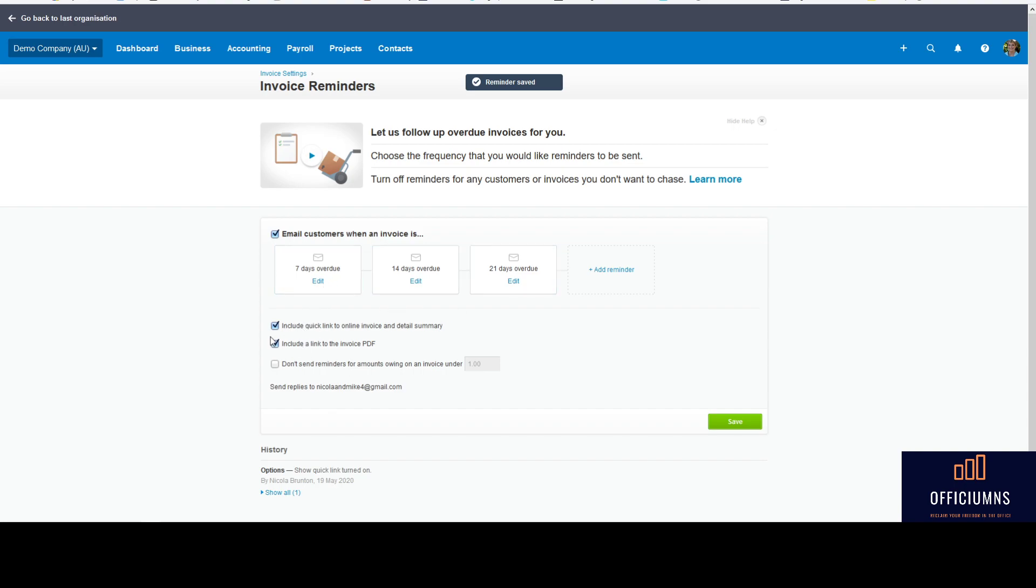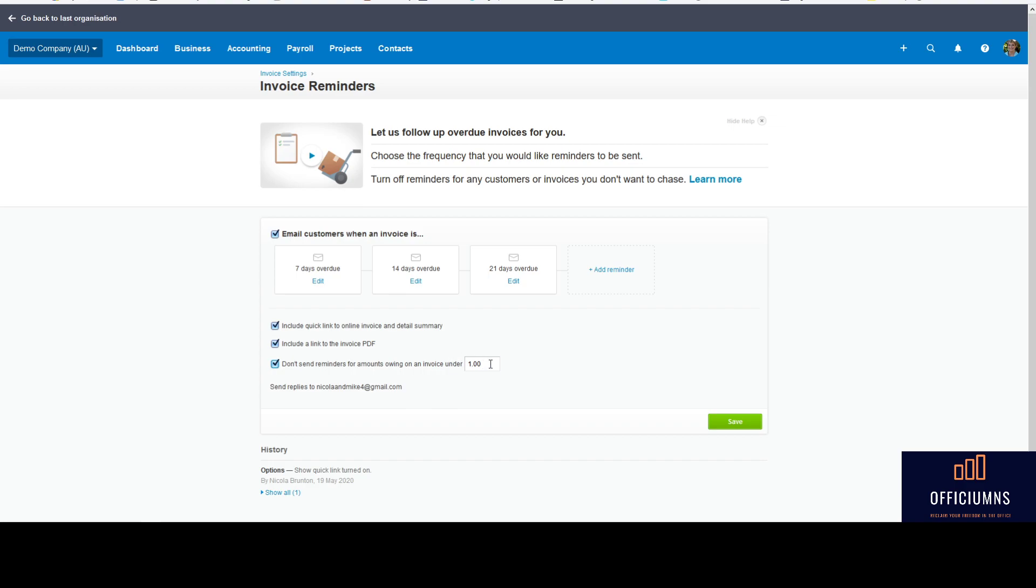Once we head down the bottom here, we've got 'include a link to the invoice,' which would probably be standard just in case someone's forgot to pay it - they can click on it and see what they've got to do. And there's a little option here for 'don't send reminders out owing on an invoice for under one dollar.' So that may just been a keying error, someone's left a payment open for that amount or whatever. But obviously you can change that at will or you can just untick the box and not worry about that at all.